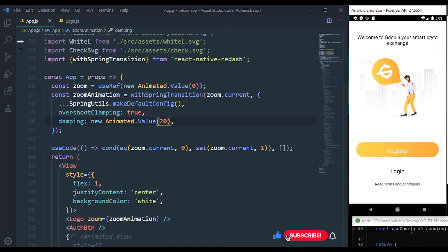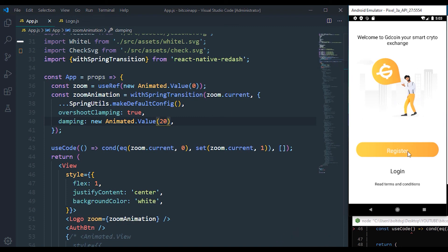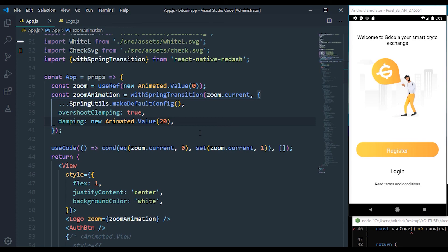So you can see that smooth and cool animation. That's how we can animate the value. Now we want the form input also—we want to animate the login button itself whenever we click on this. So in the next video we're going to animate that. Thank you for watching. Make sure you hit the like button and also the subscribe button.